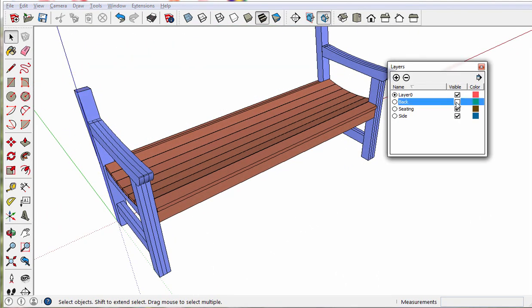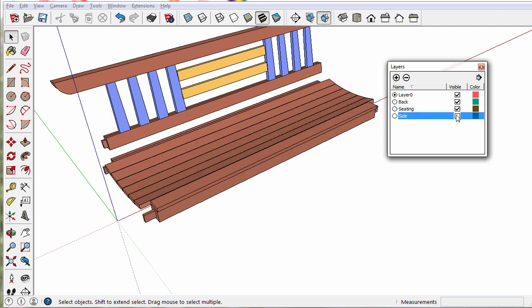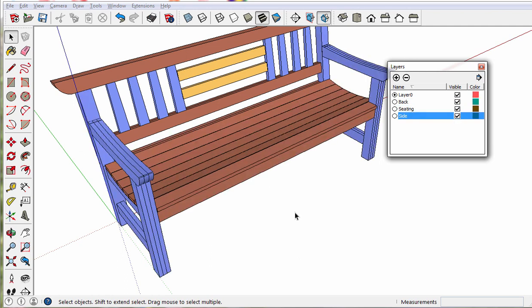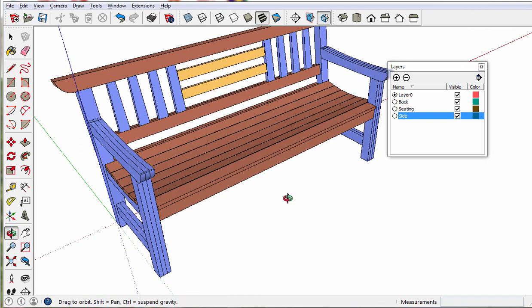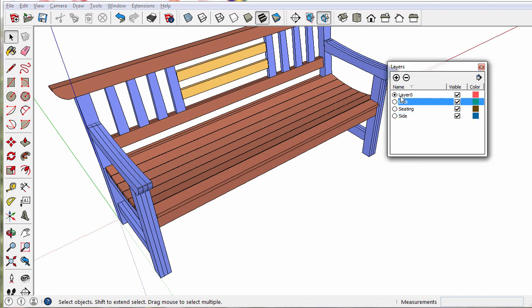For modeling we could treat the back differently than the seating area or differently than the sides. We don't need that now that it's going to the 3D Warehouse. Remember to delete these work layers from the model.